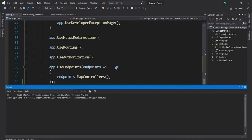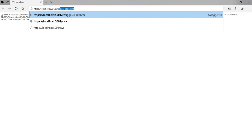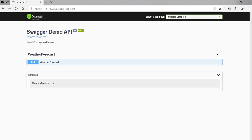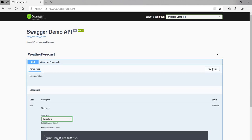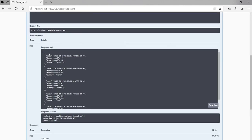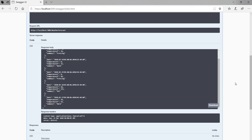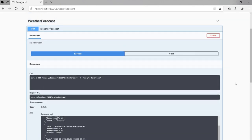Once we set that up we should be able to run the application and see the Swagger documentation. By default it opens the WeatherForecast API output; if I just navigate to /swagger the UI automatically shows up. You can see the Swagger documentation, the WeatherForecast model, and the GET endpoint. We can try it out and execute it right here — the response shows up, so it's a very handy tool not just for documentation but also for executing the service itself.